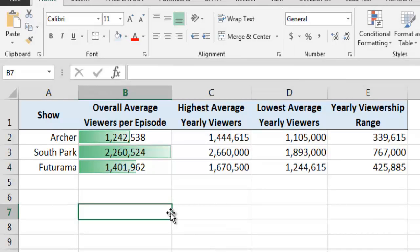Next, let's see an example of how to use conditional formatting with a custom rule. In our scenario, let's imagine that a potential advertiser wants to limit her risk by purchasing advertising only on shows whose viewership numbers have been reasonably stable over time. The advertiser can quickly identify the shows whose viewership numbers have been unstable by using conditional formatting with a custom cell highlighting rule.